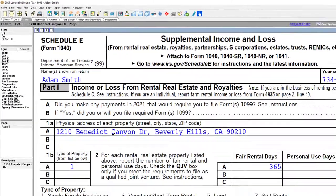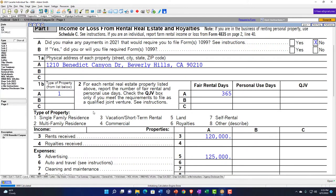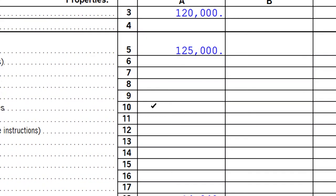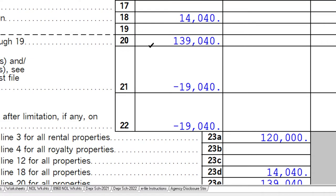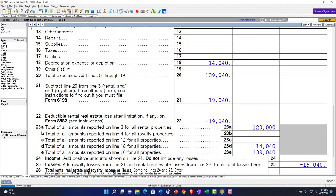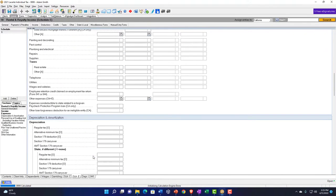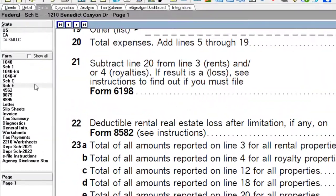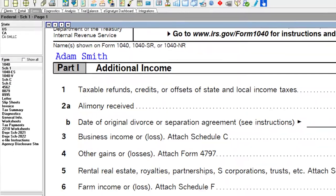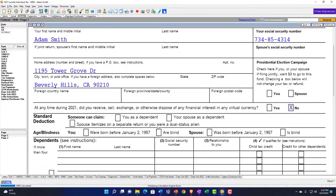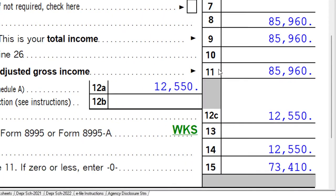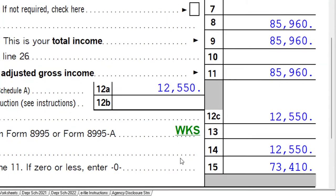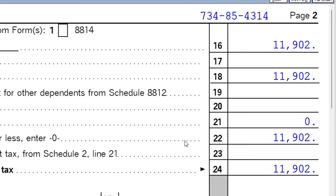Schedule E looks a bit different in layout but is essentially an income statement: revenue minus expenses. The income flows into Schedule 1 and then to Form 1040. Without Schedule C, there's no self-employment tax — no line 13 QBI deduction — and on page 2, we don't see that additional SE tax.